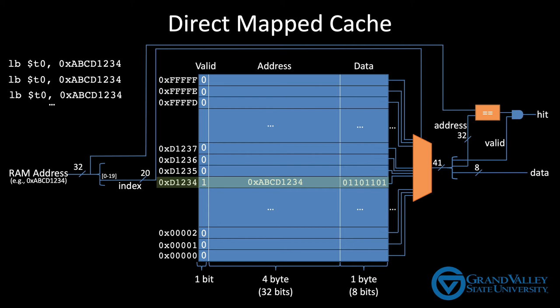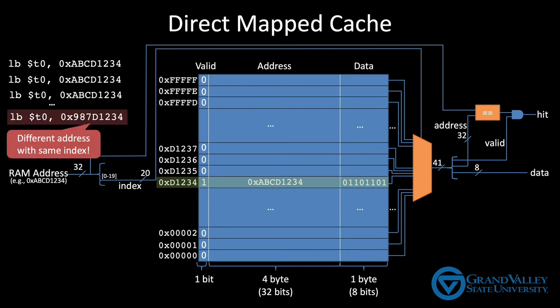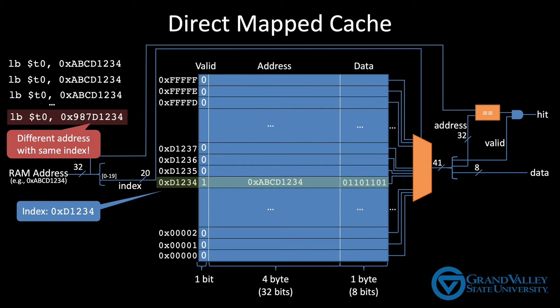At some point, however, the program that's running will move to another section of the code. And when it does, let's suppose it asks for a memory address 987D1234. Notice that this address also has an index of D1234. As before, the valid bit is one because there's valid data in that row of the cache. That valid bit will be unbundled and sent to the AND gate. And at the same time, the address value will be unbundled and sent to the equality circuit. But this time, the address stored in the cache doesn't match the address we've requested. As a result, the equality sub-circuit will return false, causing the hit output to be false. Since the hit output is false, the CPU doesn't use the data. It shouldn't. It's not the data that we've requested.